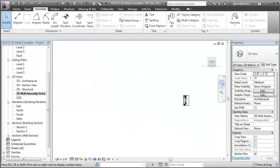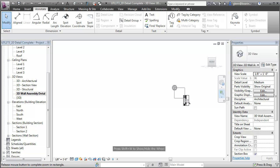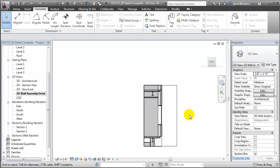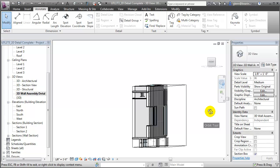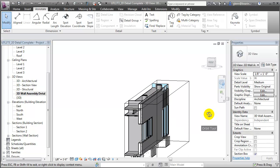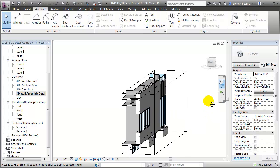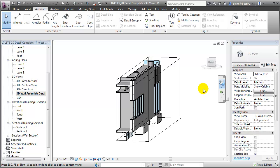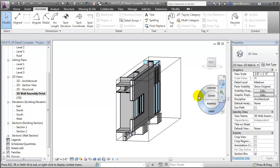Let's zoom in closer and orbit this around a bit to see what's been created. First zooming, and then orbiting, let's pan it up a bit too. You'll see that what's been created is a 3D view that's using the section box to match the cropping of the 2D detail. And we can use this 3D view as the basis for creating a 3D detail.